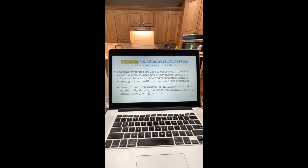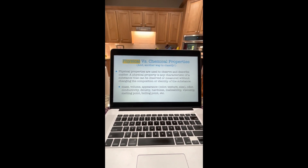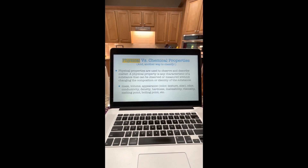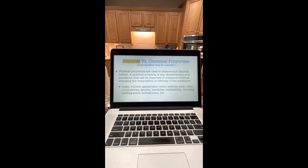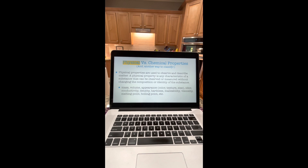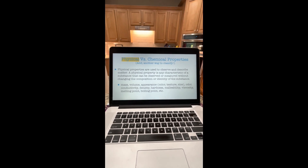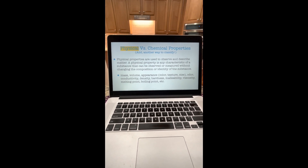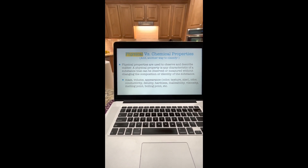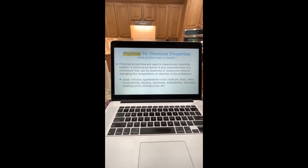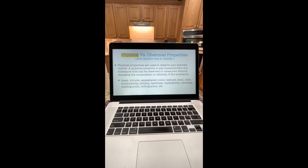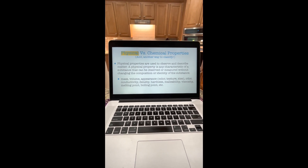Another way to classify substances is by their physical versus chemical properties. Physical properties are used to observe and describe matter. A physical property is any characteristic of a substance that can be observed or measured without changing the composition or identity of the substance. Some examples would be mass, volume, appearance, color, texture, size, odor, conductivity, density, hardness, malleability, viscosity, melting point, boiling point, and so on.